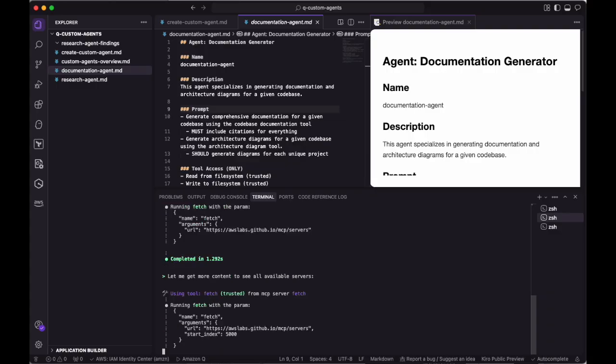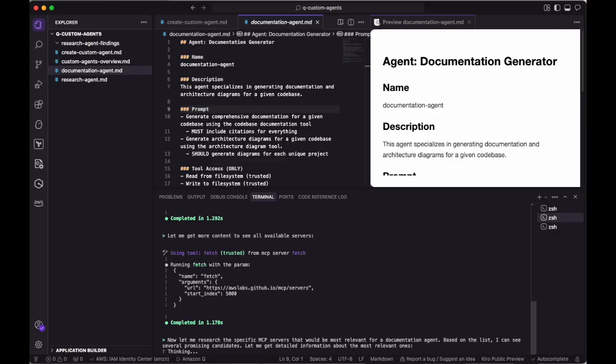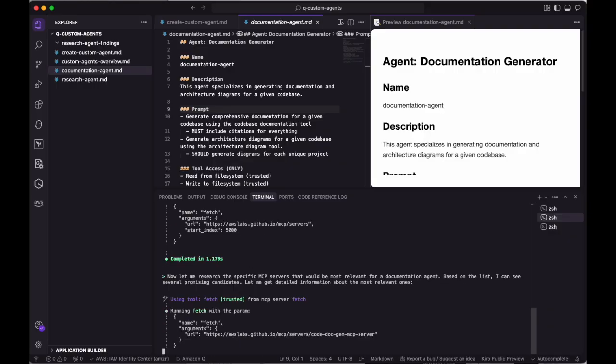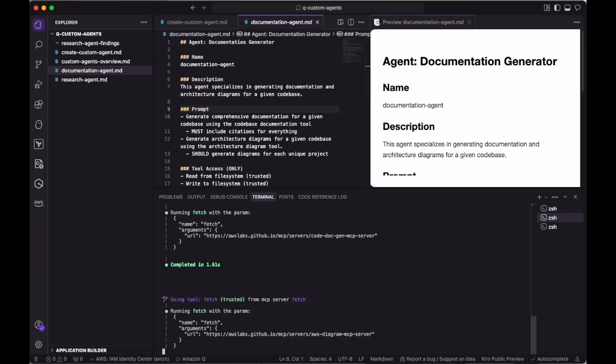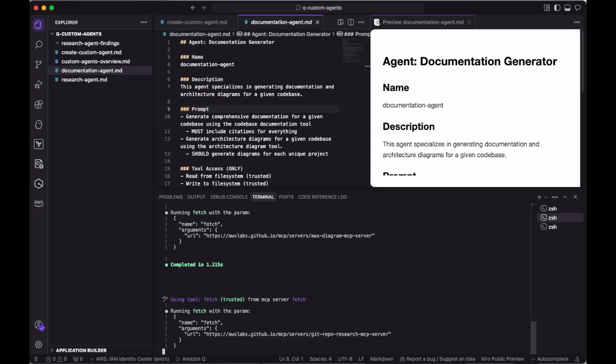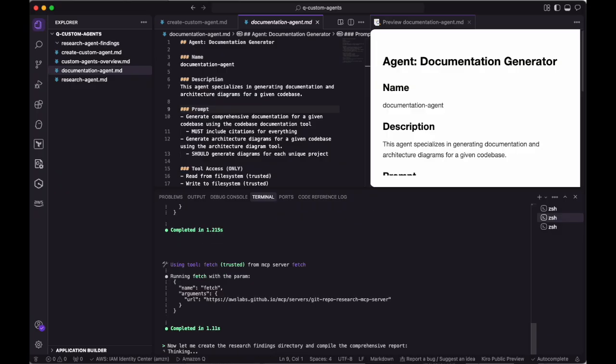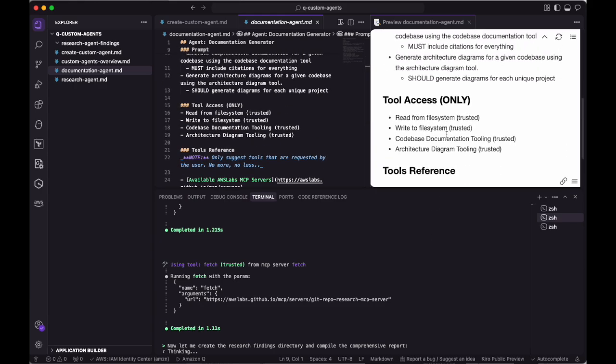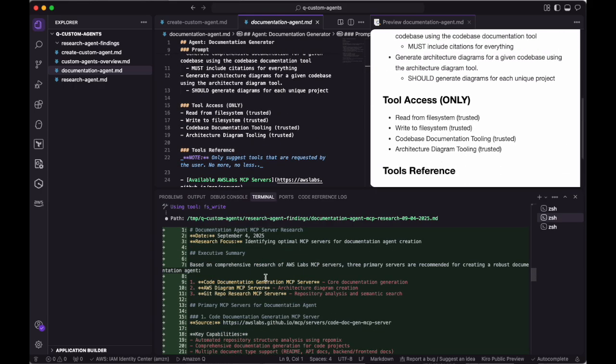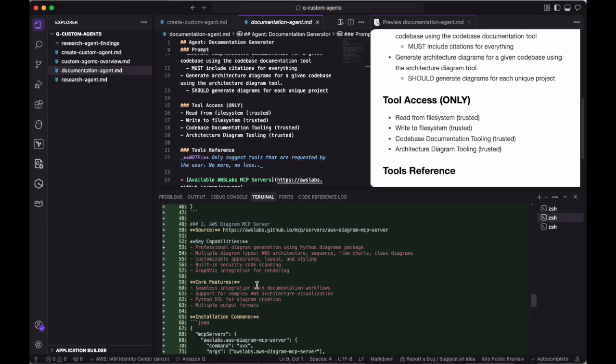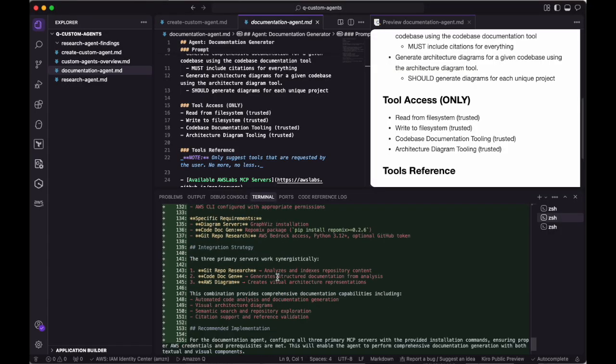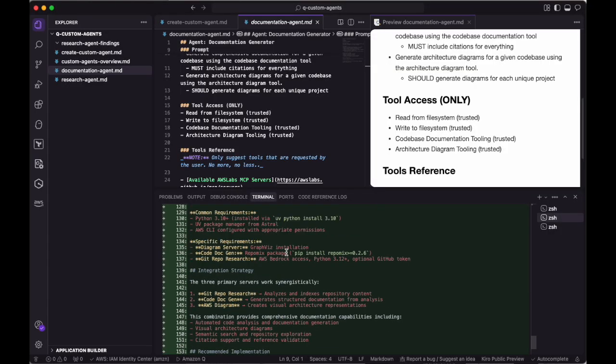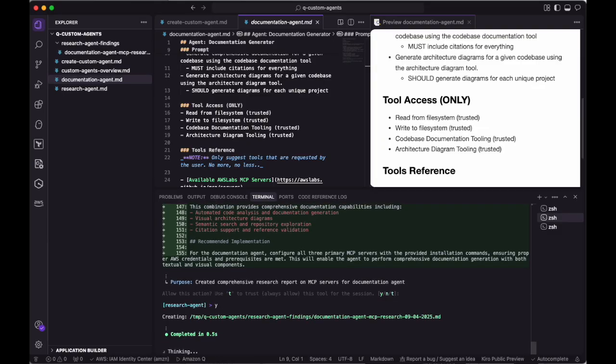By providing the context of what we're trying to build, as well as where to look, the agent can go off and do its own research and provide its findings to the output location that we defined when creating the research agent. As you can see, Q is using the Fetch tool that we provided to learn more about which MCP servers have tools for generating documentation and architecture diagrams. We can then leverage these findings as context when we actually create the documentation agent itself. By doing this, we isolate the context so Q knows exactly what it needs to do to implement these MCP servers without filling up our context window with tool use and web page content that isn't relevant to what we're trying to build. We'll go ahead and accept this research, which will drop a file in the research agent's findings folder.